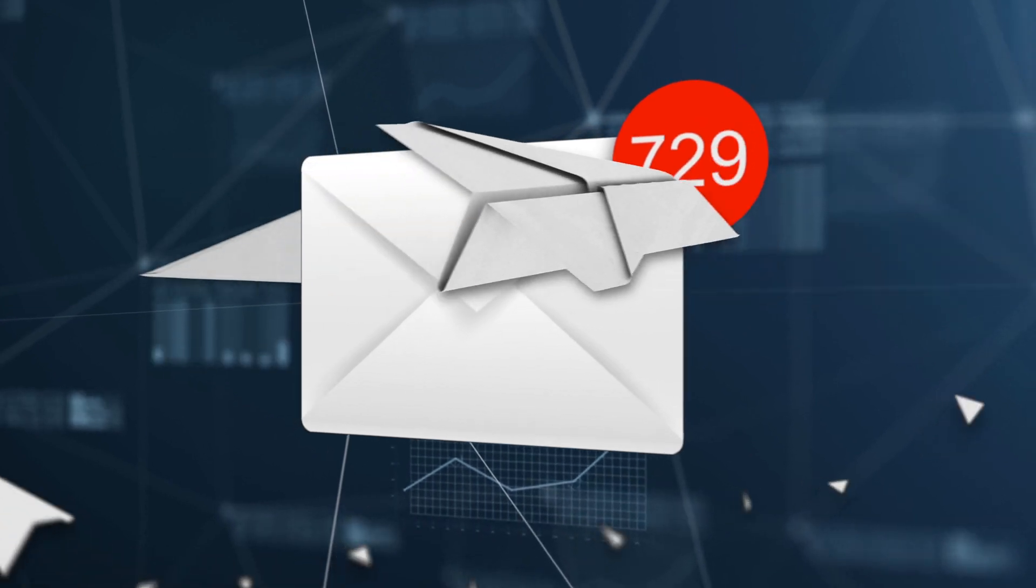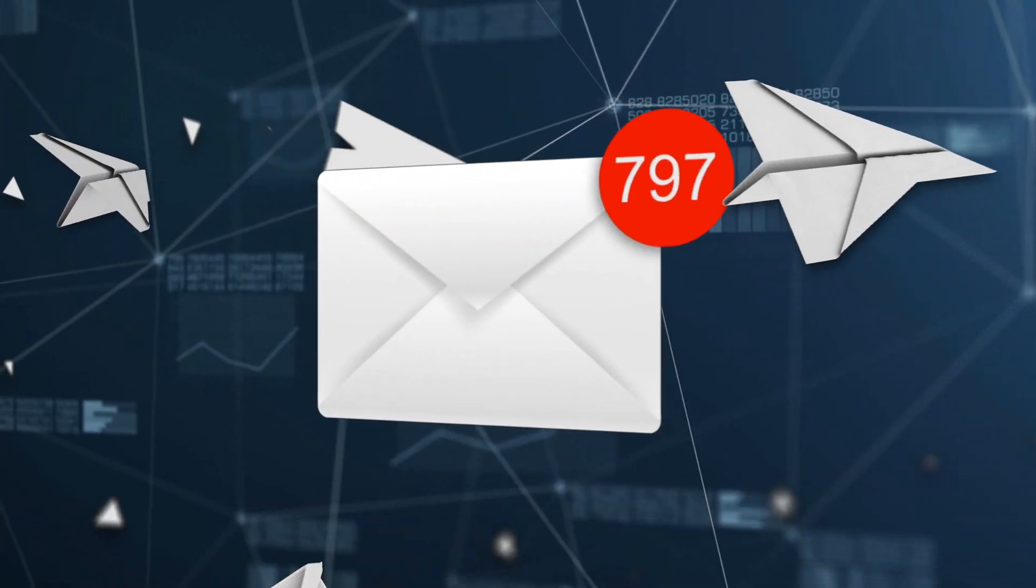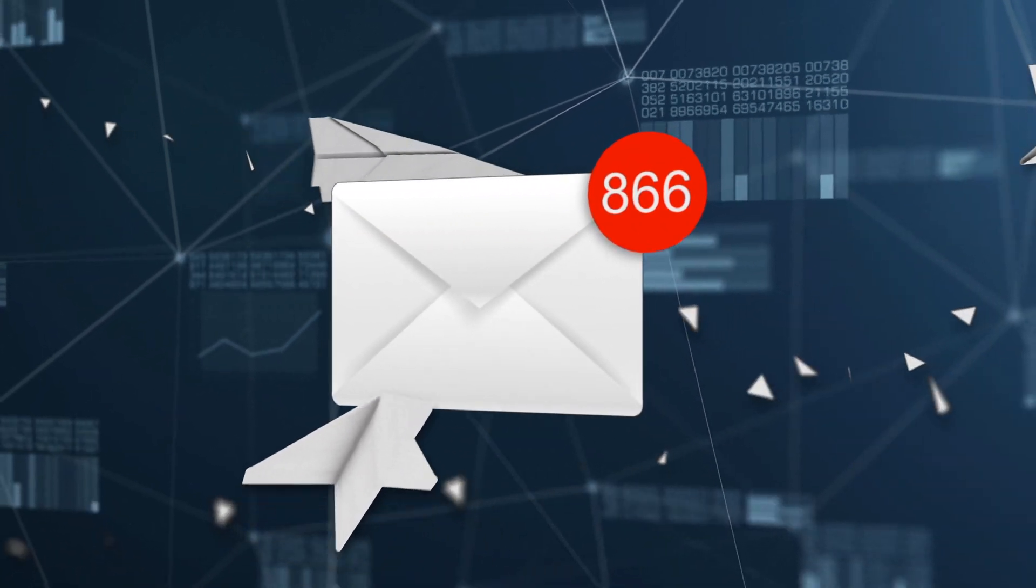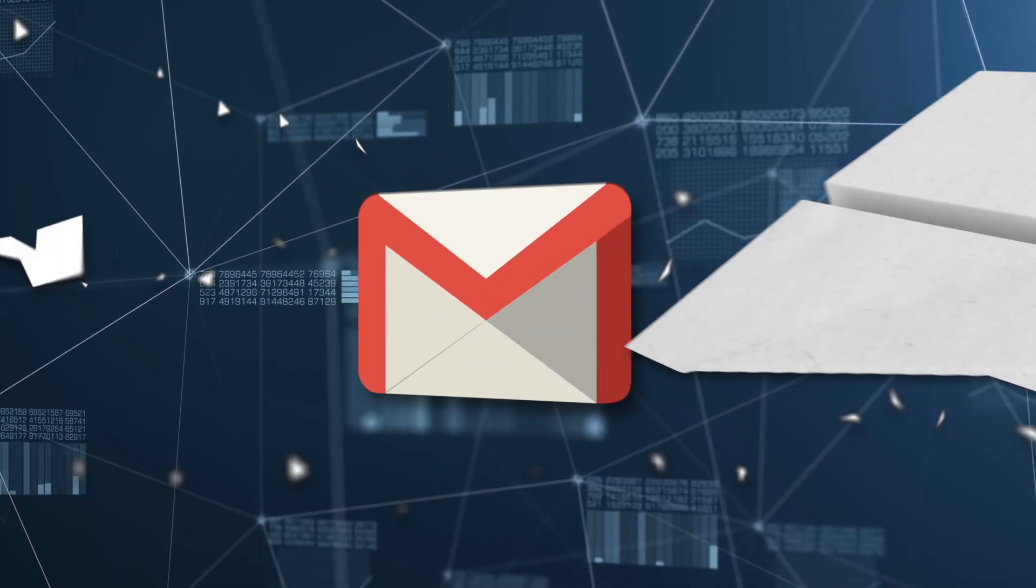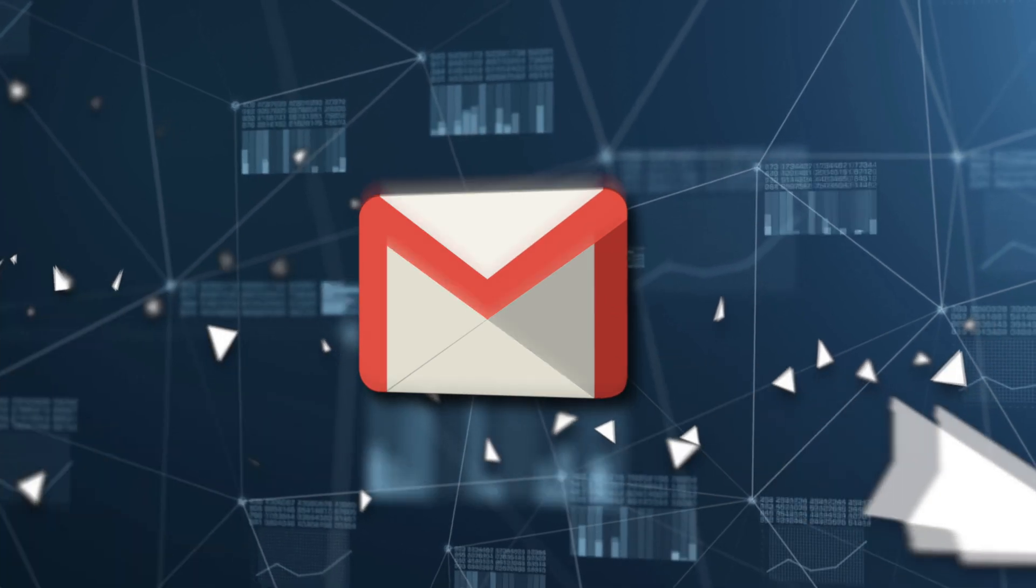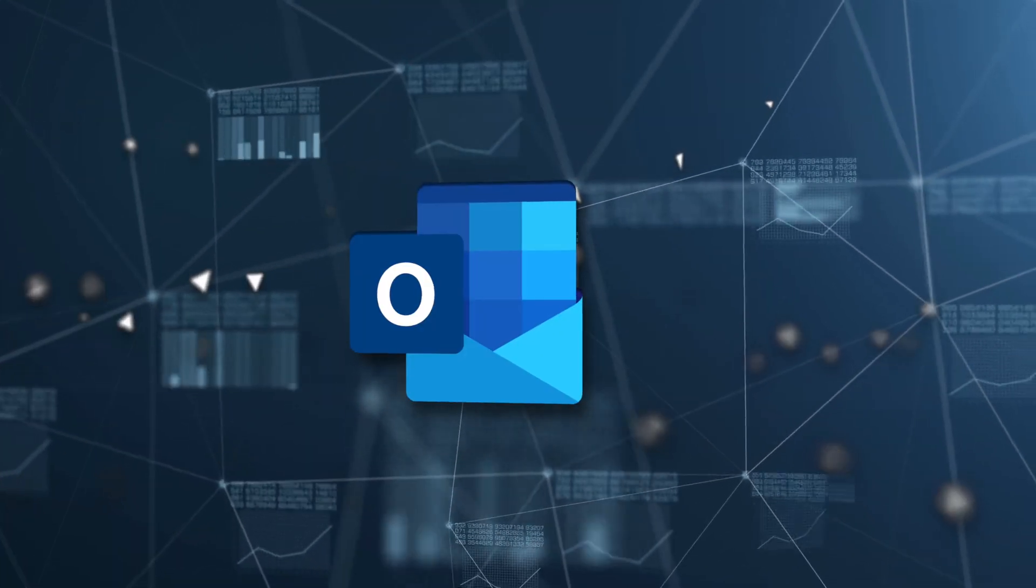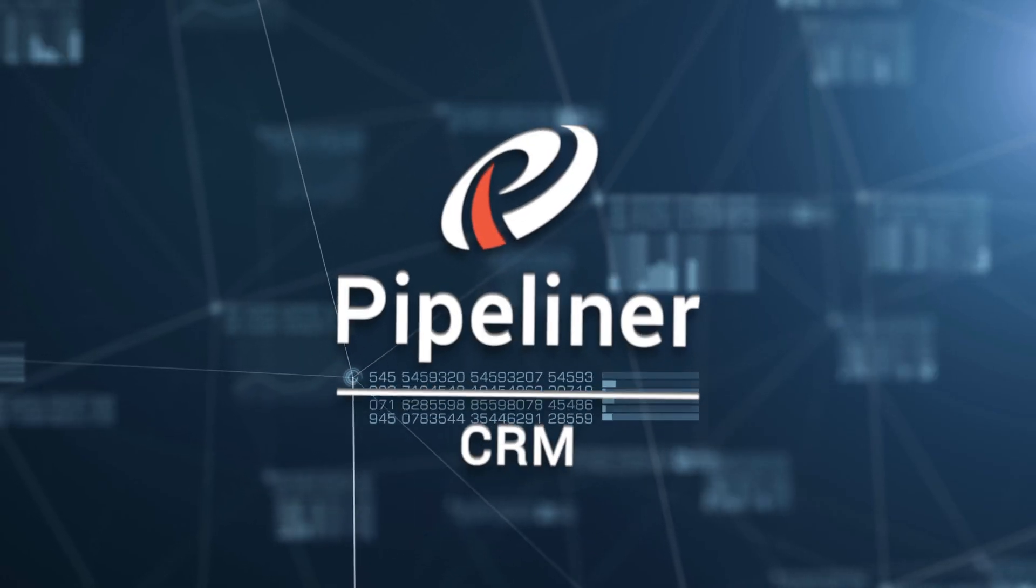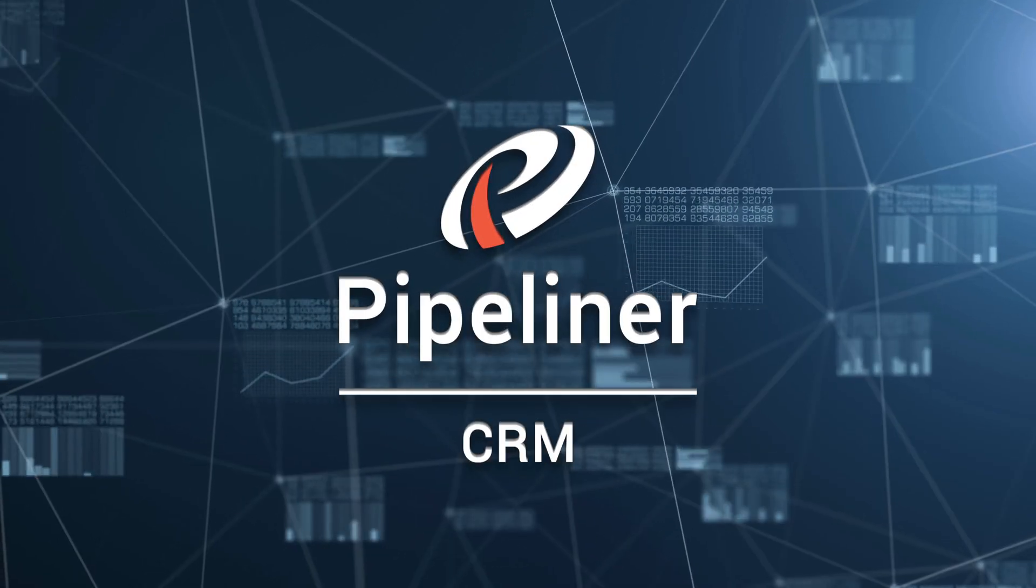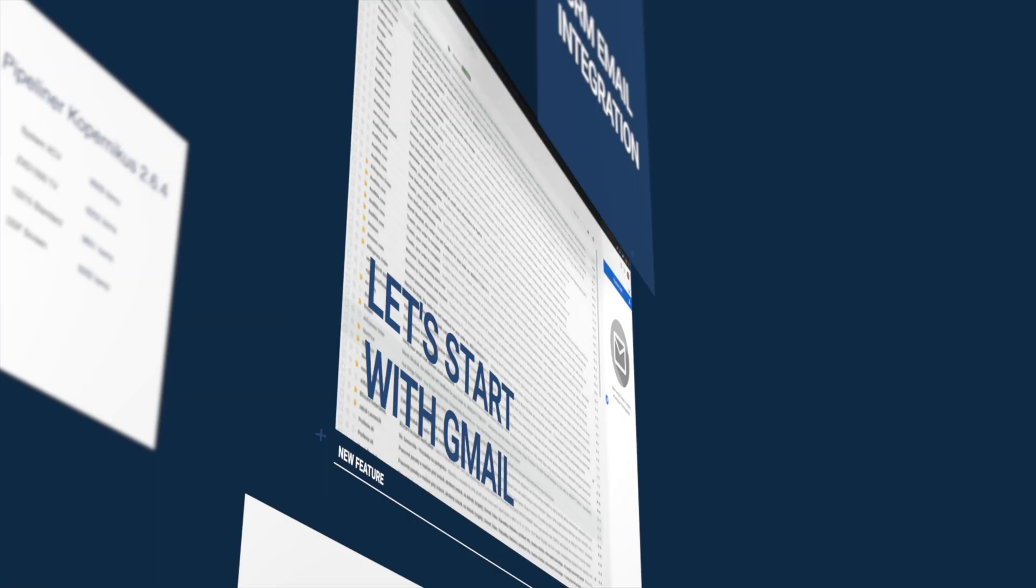Salespeople rely heavily on email, and that's why Pipeliner has developed the best email add-ins in the industry so they can work seamlessly in your email while leveraging the power of our CRM.